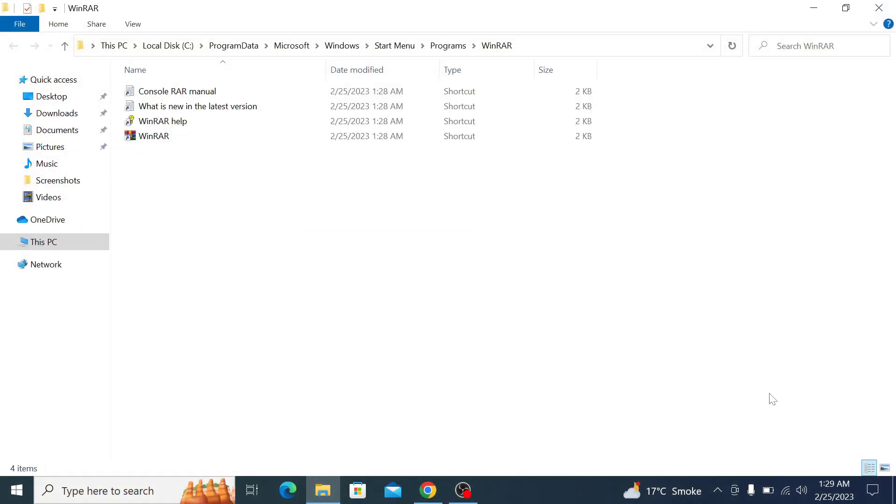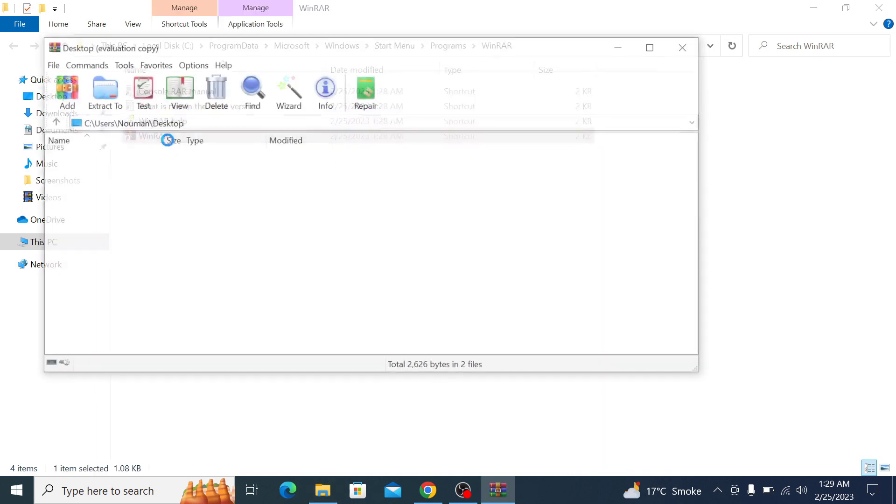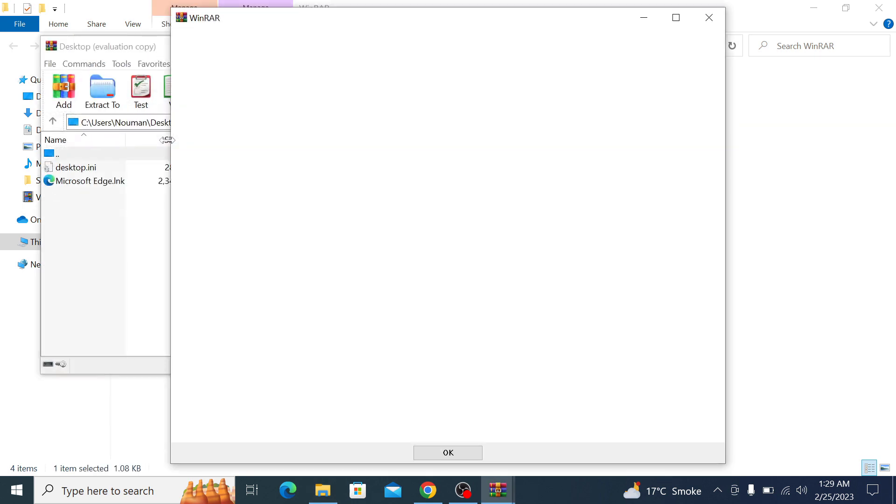So that's it. WinRAR is now installed on your computer and you can start using it to extract files.